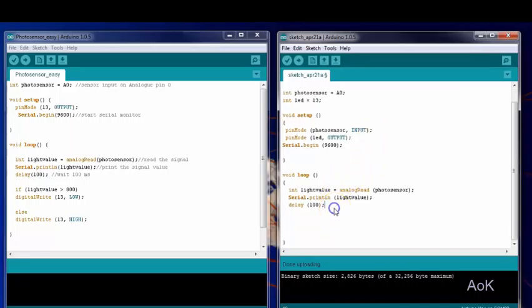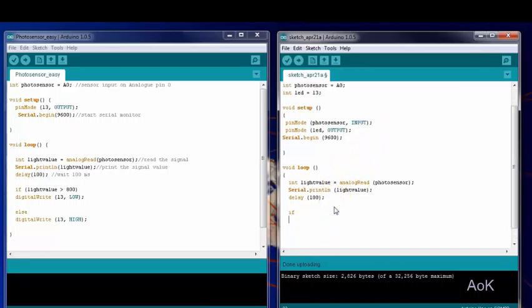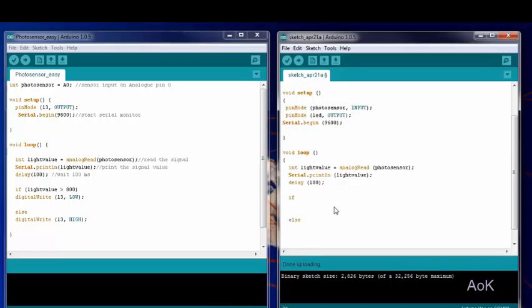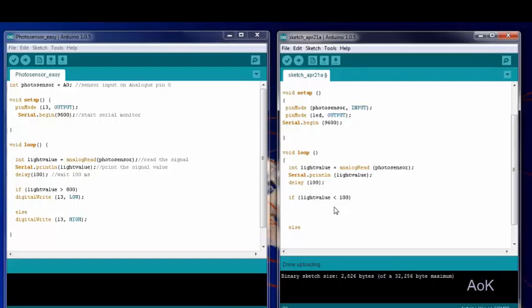Down here, we're going to create the condition using an if-else statement. The condition for if is that the light value has to be less than 100. This means that it is dark outside.